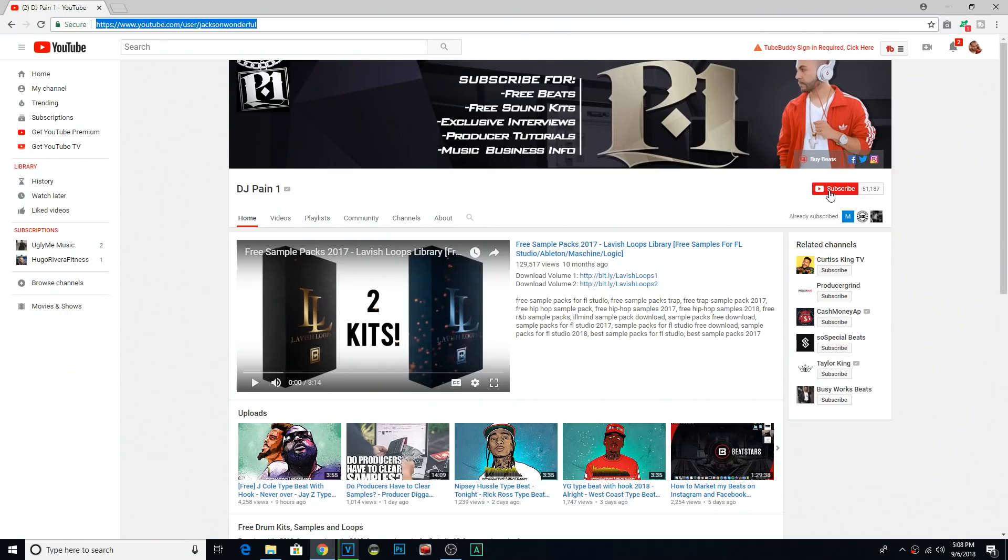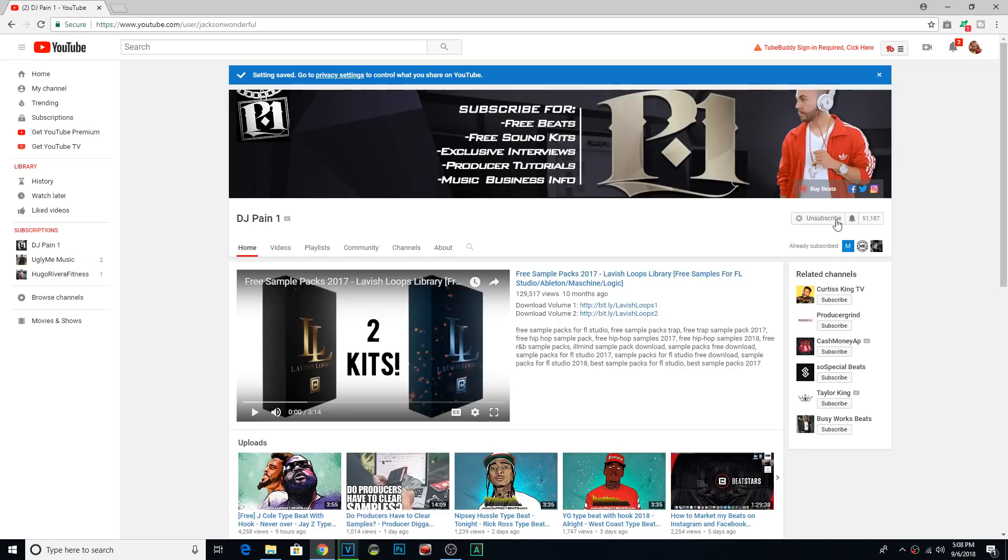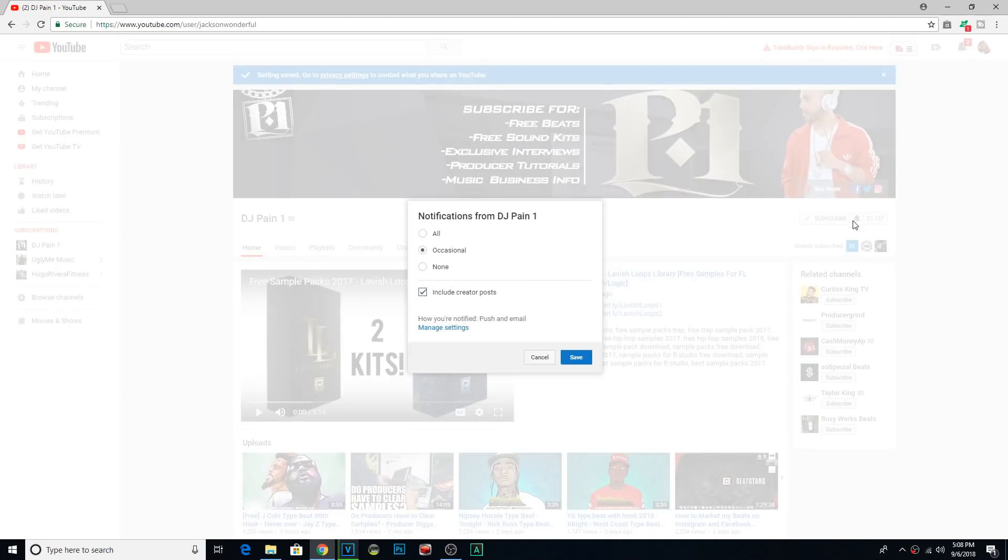Peace, what's going down? It's DJ Payne1. I want to talk to the producers specifically, but pretty much anybody who's frustrated with building up a YouTube following. First and foremost, subscribe to my channel, turn on notifications because I'm uploading videos like this all week, every week.